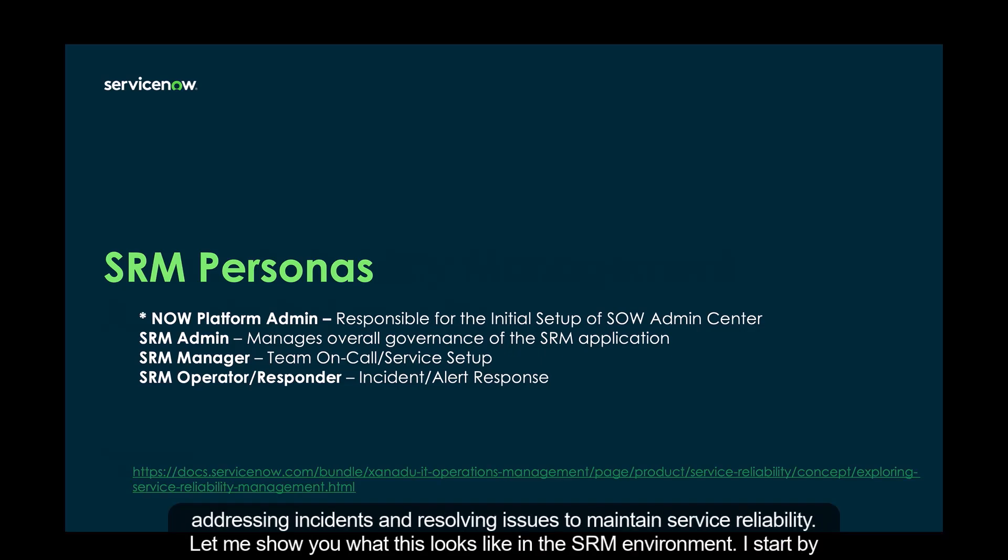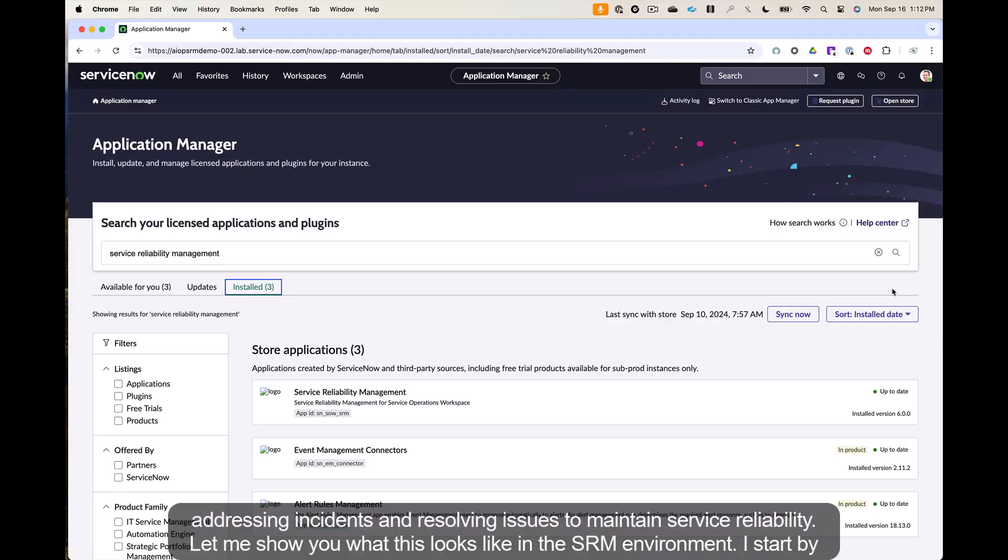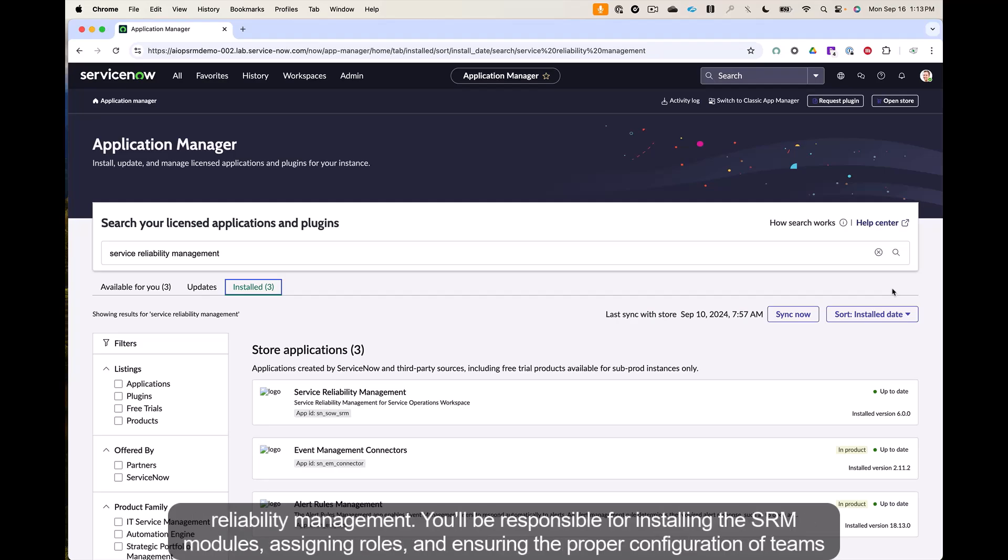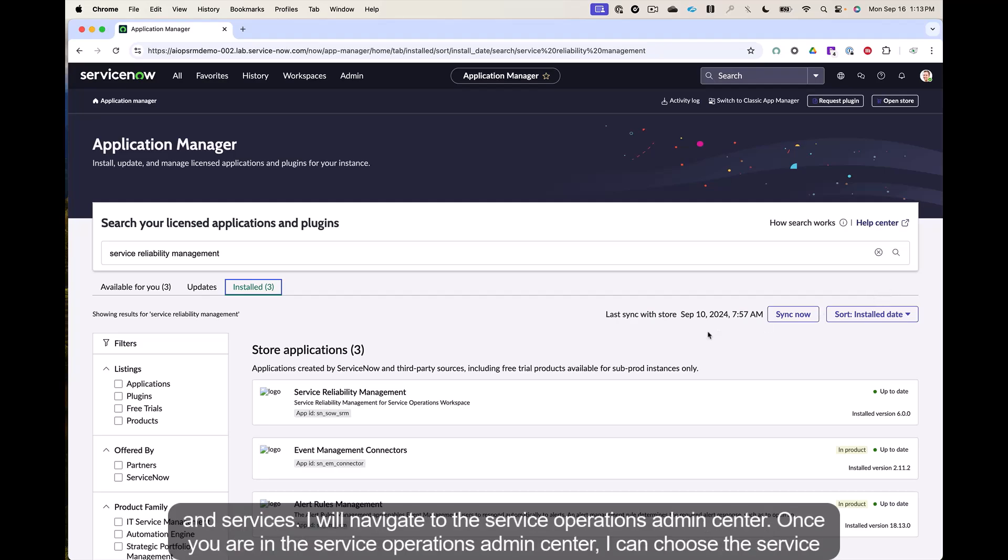Let me show you what this looks like in the SRM environment. I start by logging in as the systems administrator. As the NOW platform admin, my role is critical in setting up the foundational components of service reliability management. You'll be responsible for installing the SRM modules, assigning roles, and ensuring the proper configuration of teams and services.